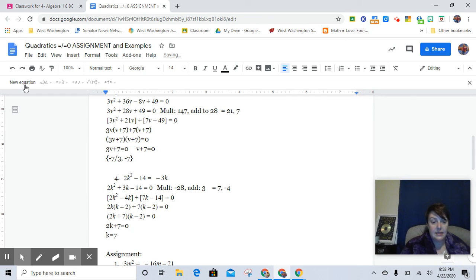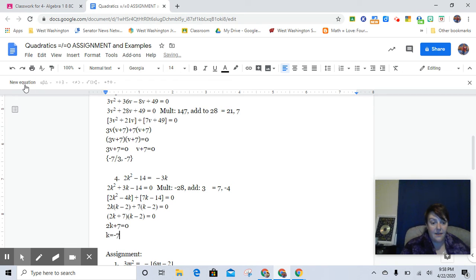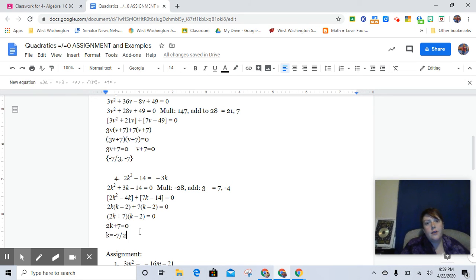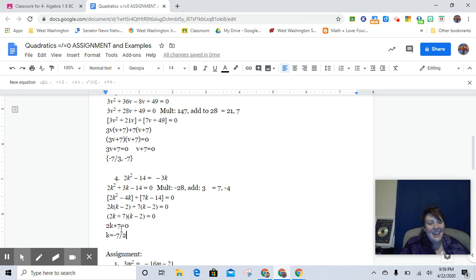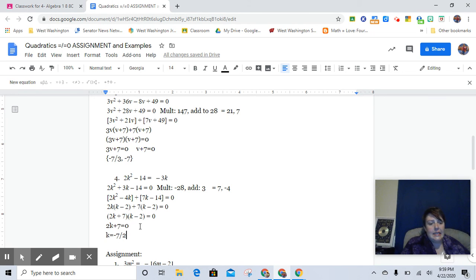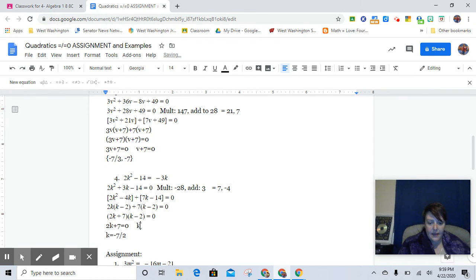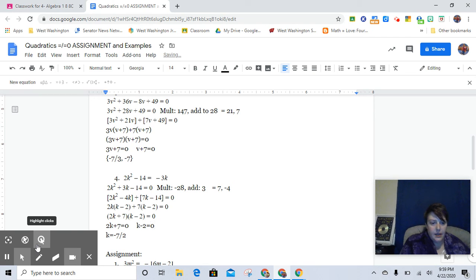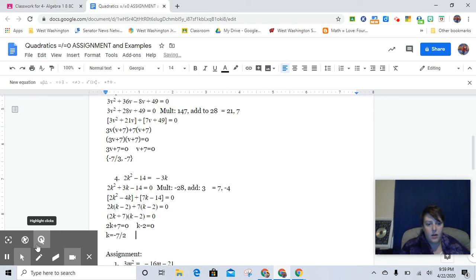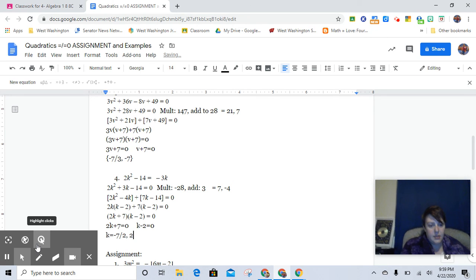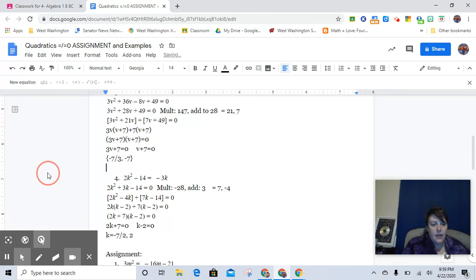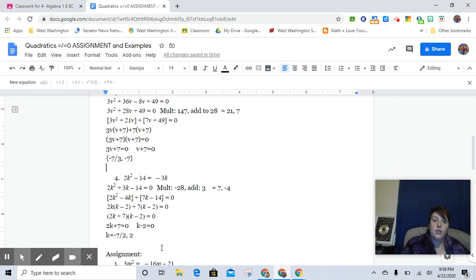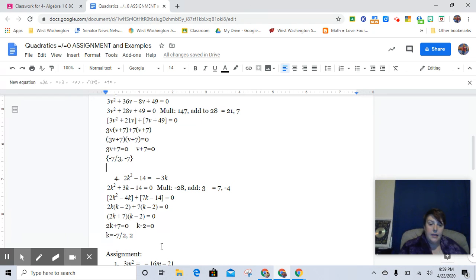because you take the opposite of 7 divide by 2 or you just, you know, subtract it over like you know how to do a two-step equation. So you can subtract 7 from both sides and then divide that by 2 and you get exactly this. And then k minus 2 equals 0 and obviously we would add 2 to both sides so k also is positive 2. And so you can just list that like here or you can say k equals negative 7 halves and k equals 2.